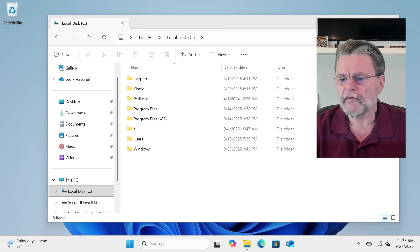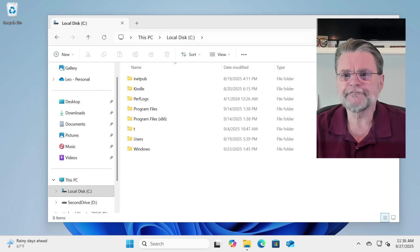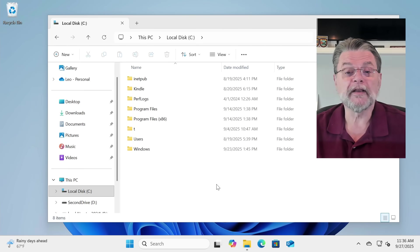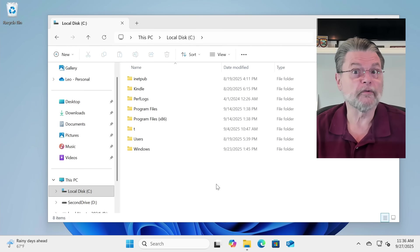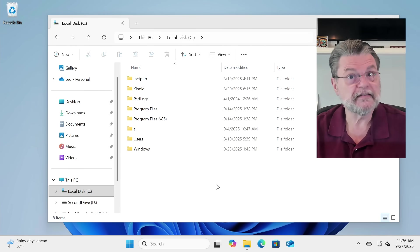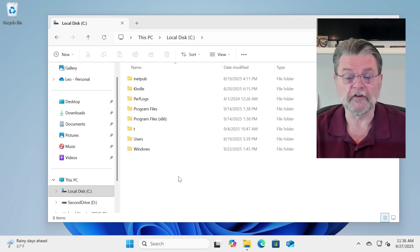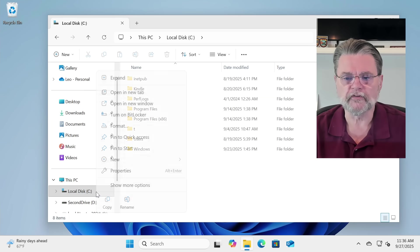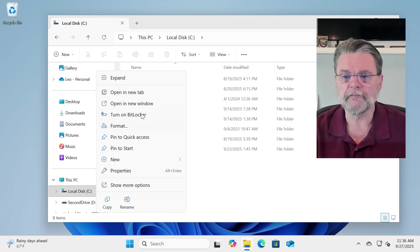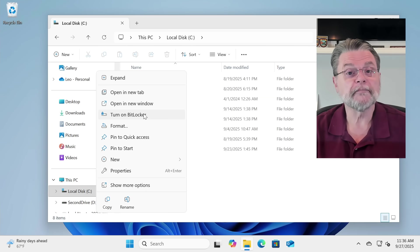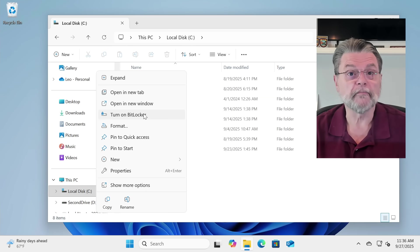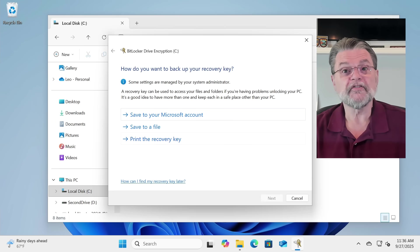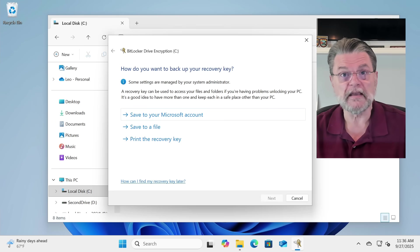We're here in Windows 11, which happens to be Windows 11 Pro, and I'm looking at my local disk C, the system disk. All we really need to do is right-click on it and click on Turn on BitLocker. This step is key.